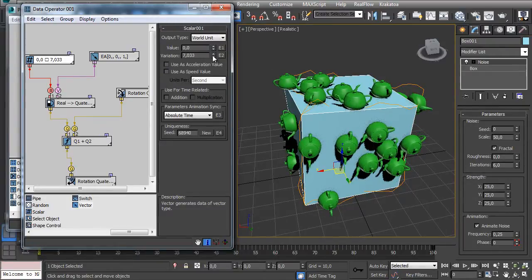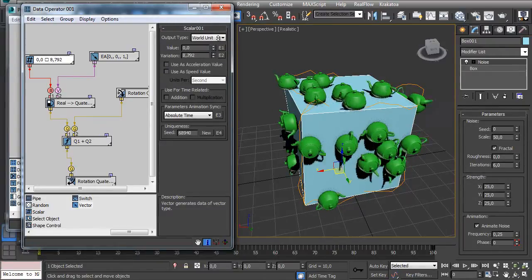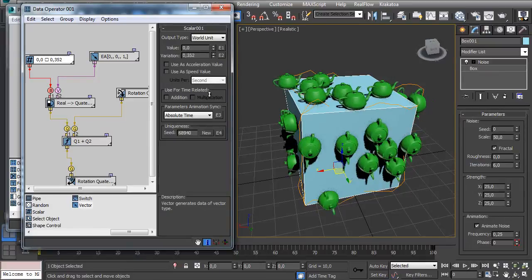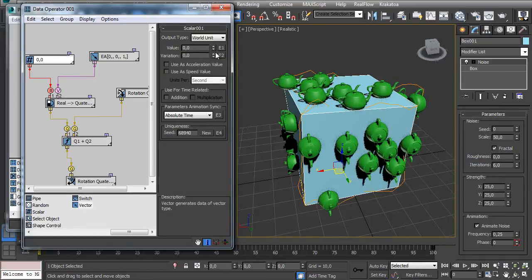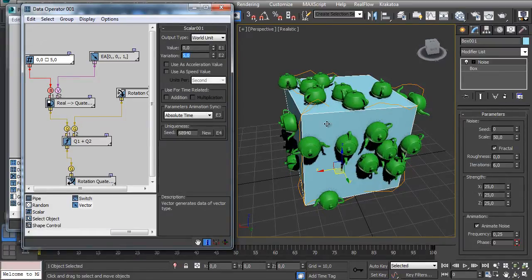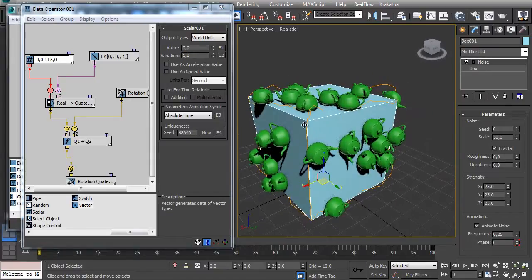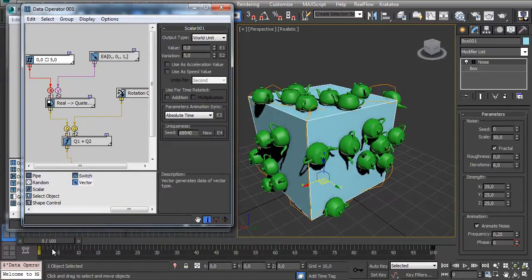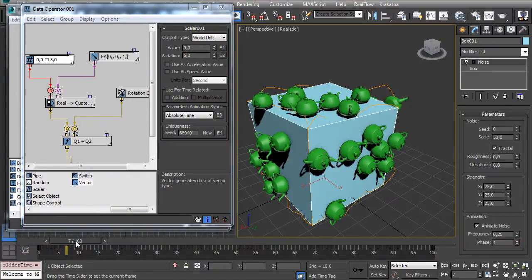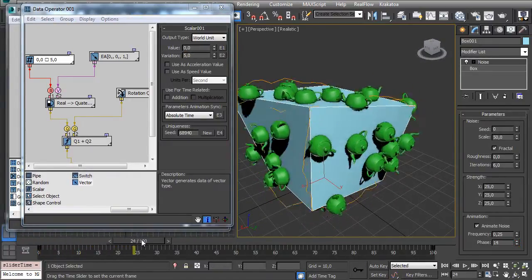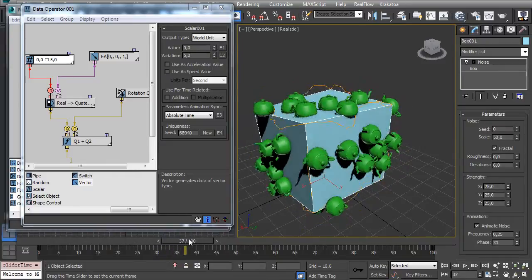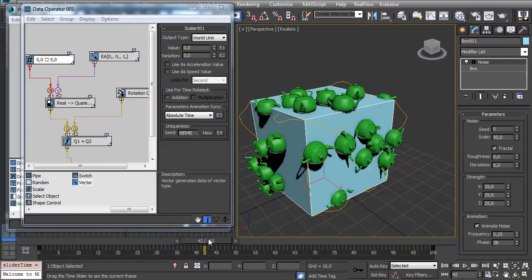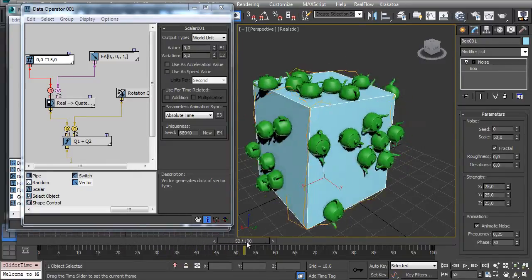Let's make it any value like 5. And take a look here - if you go over the timeline, my particles keep spinning very fast.